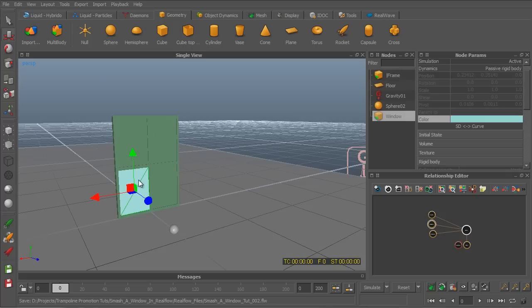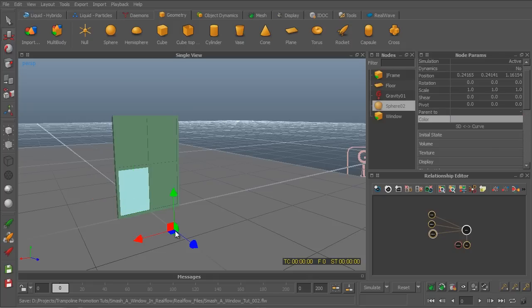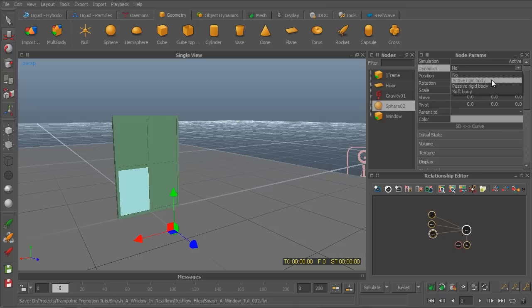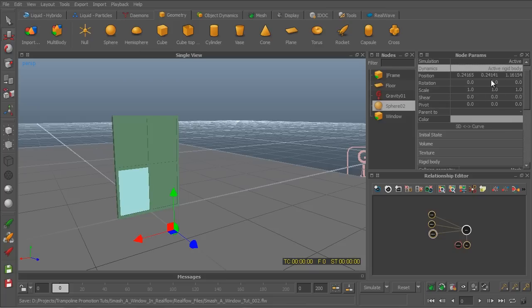The window, which we intend to smash, is a passive rigid body as well. And we want to convert the ball to an active rigid body. We can either use active rigid body for a very hard ball, such as a baseball, or a soft body to have it jiggle a bit. But I'm more interested in the smashing part. So we are going to make it an active rigid body.